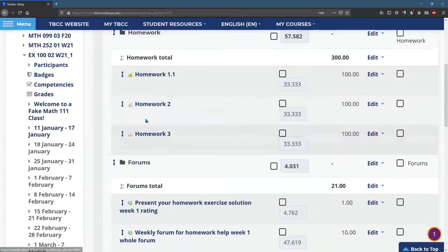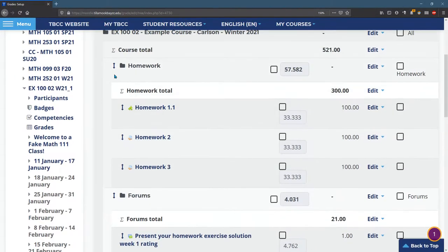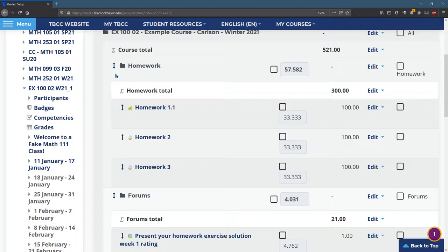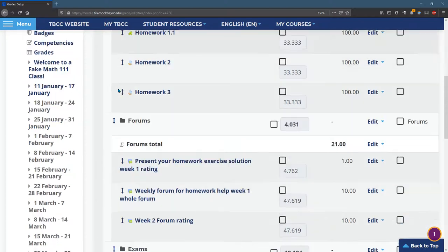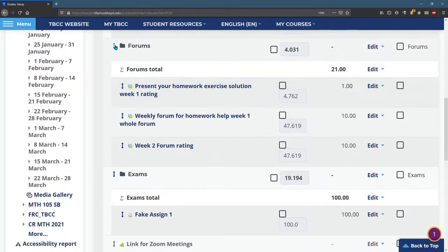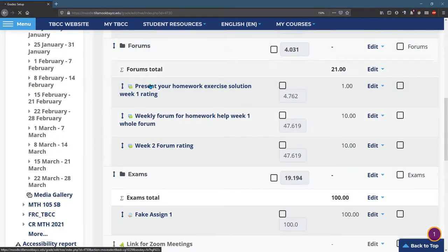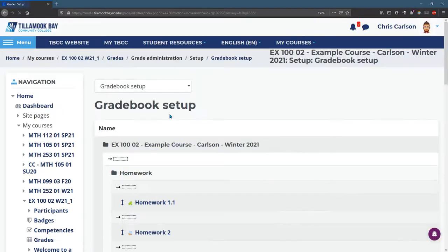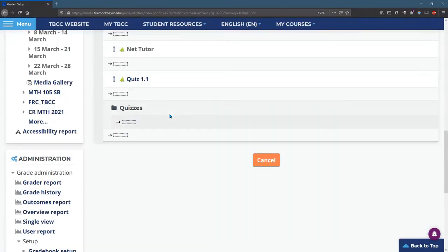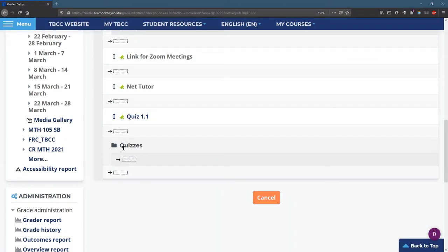Okay, we can reorder categories just like we did with individual items. So I can take forums. I want to put forums at the bottom. I want to appear after quizzes. You want to be careful.